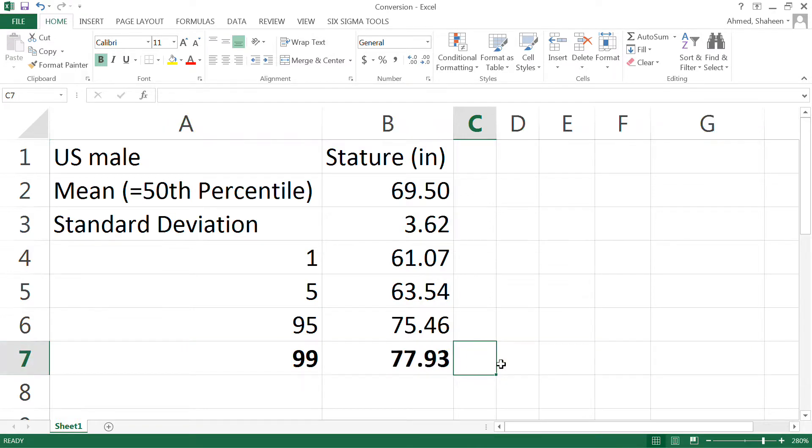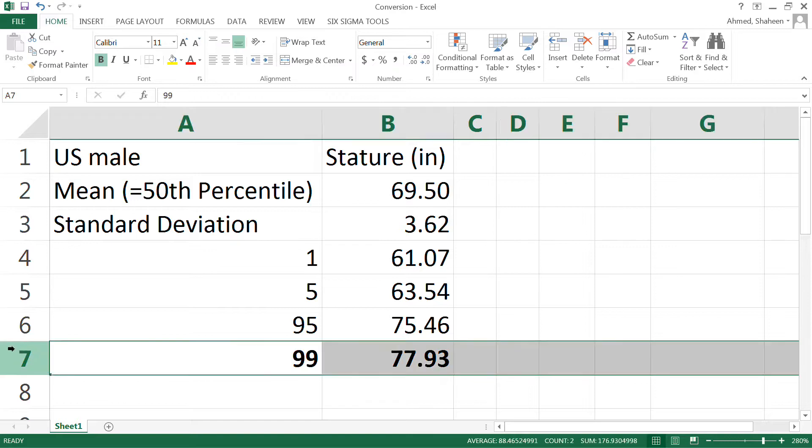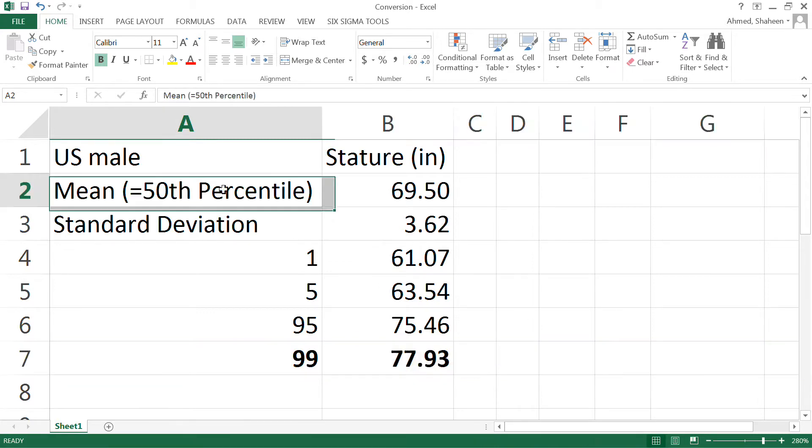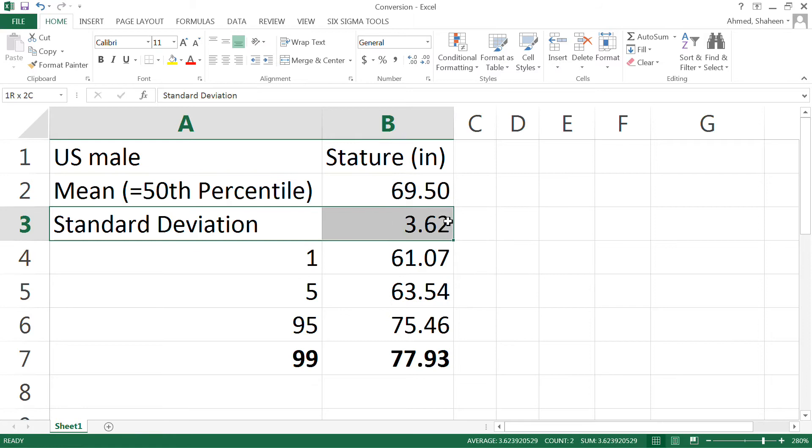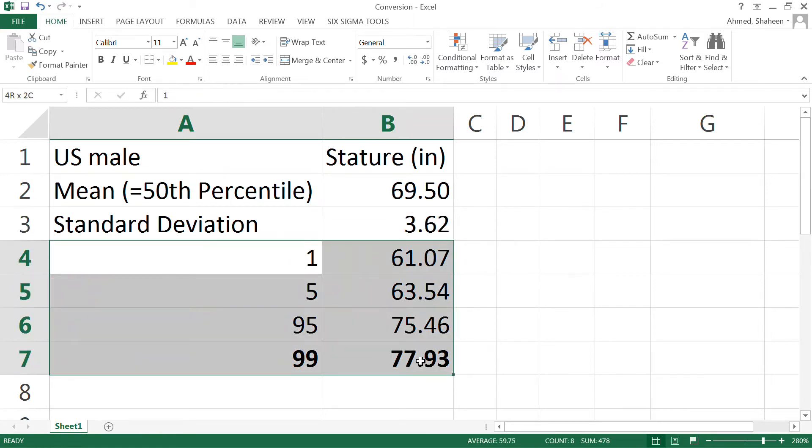So this is how you convert any 50 percentile mean value and standard deviation to any population percentile, whatever you need for that particular design.